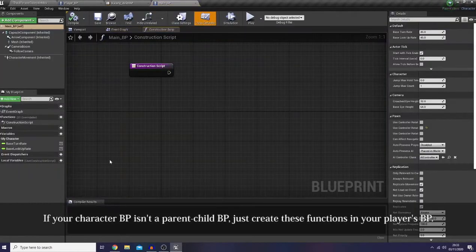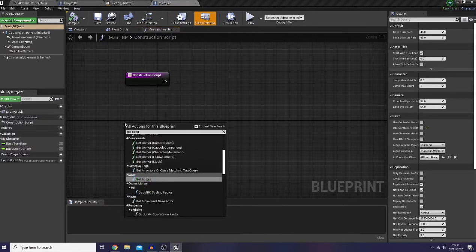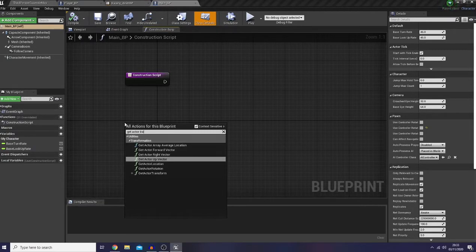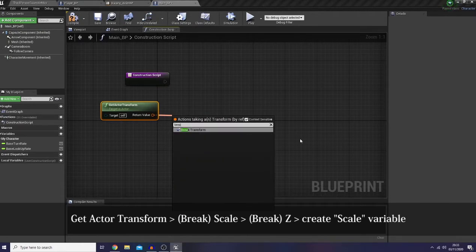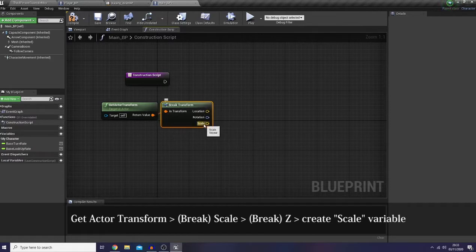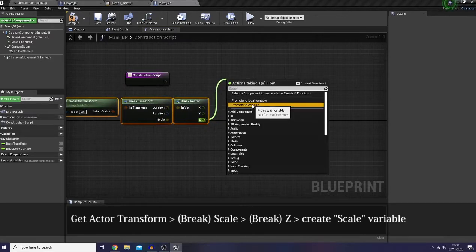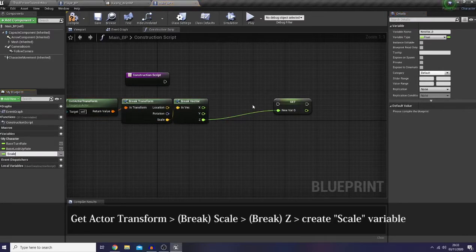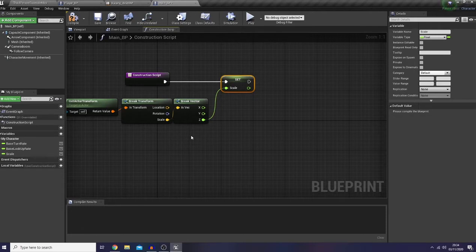Now I would like to go to my main BP's construction script. In here I would like to get the actor transform, break it, use the scale, and break it again to use the Z axis — promote it as a variable and name it 'scale'. Actually, if you don't change your character scale in the game you don't need to create this variable, but in case you would like to change your character scale in the future of your project, you'll need this variable.